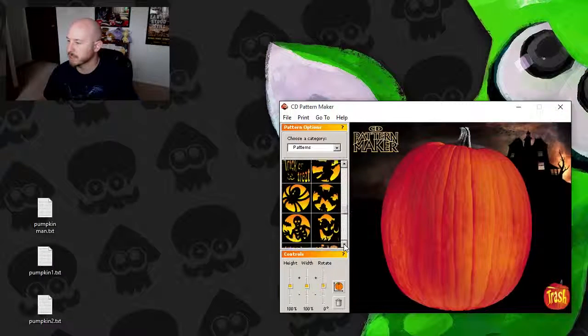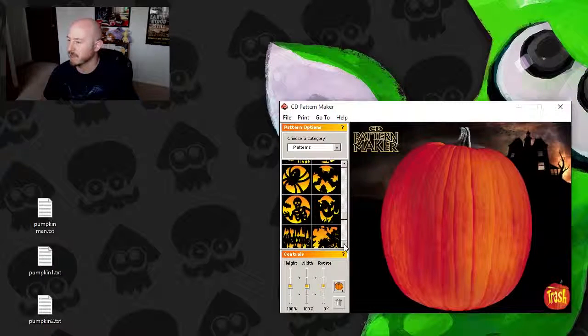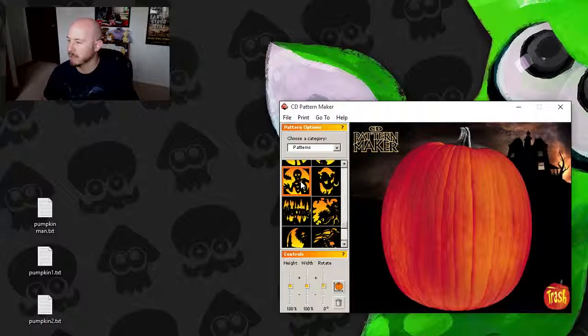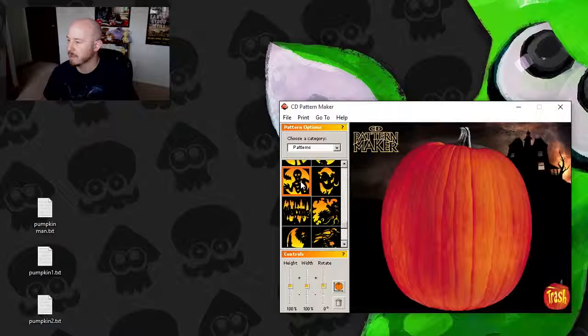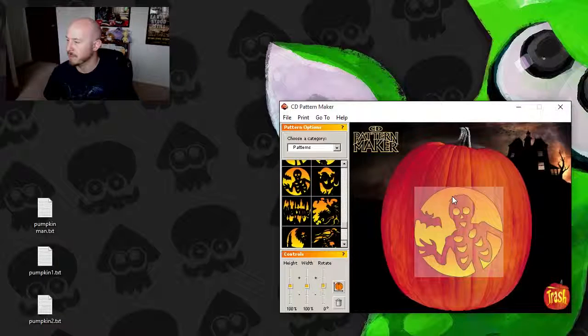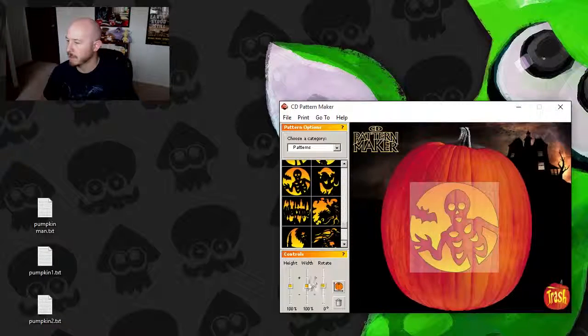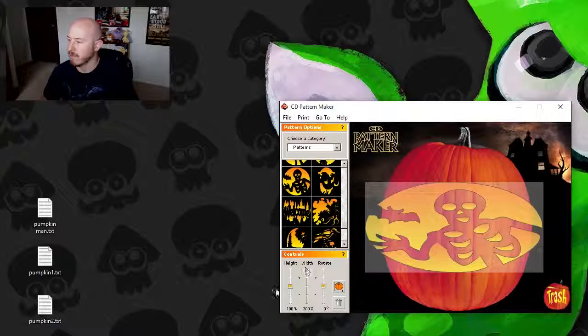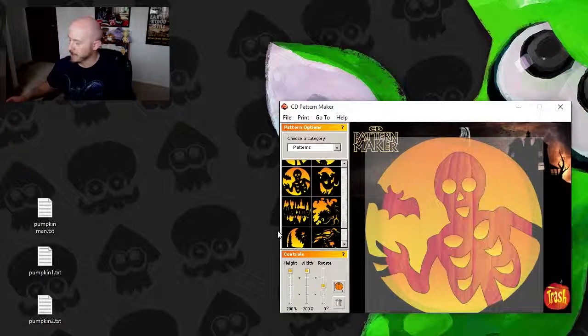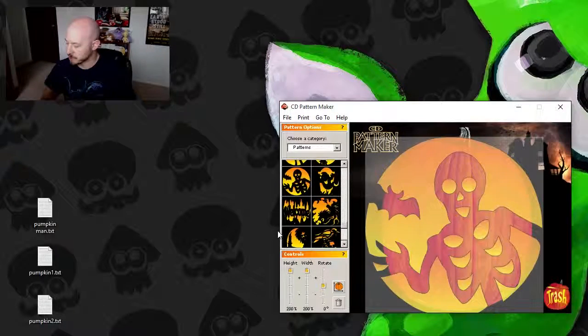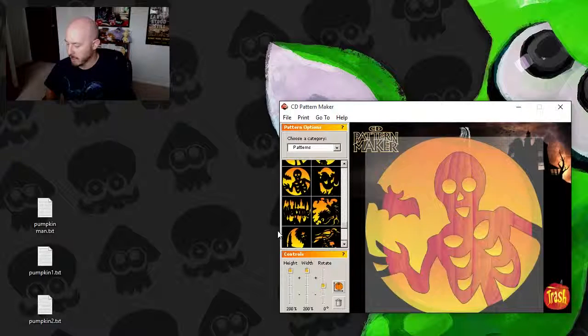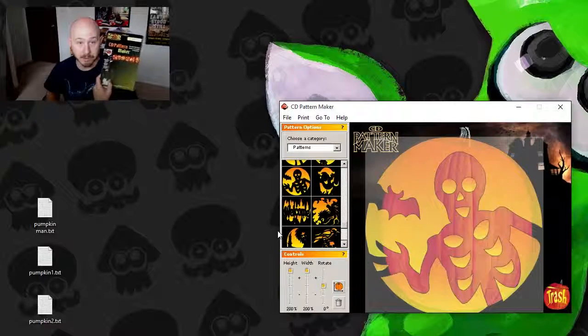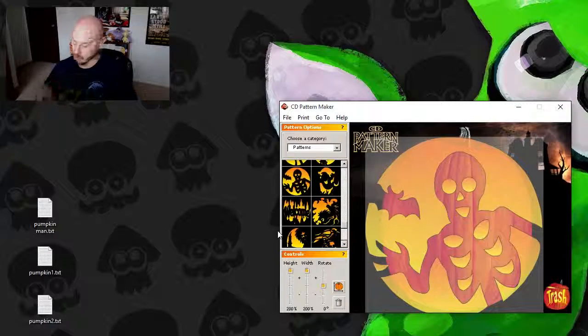One that literally says trick-or-treat, bats flying out of the house, skeleton, it's like hey. Let's add him in there just for fun. Well there you go everybody, that is this cool Pumpkin Masters CD Pattern Maker carving software.